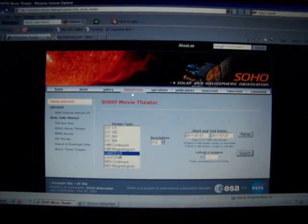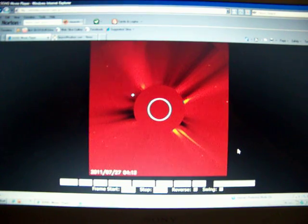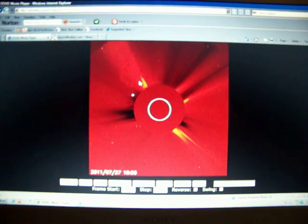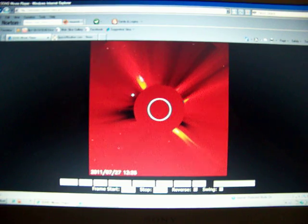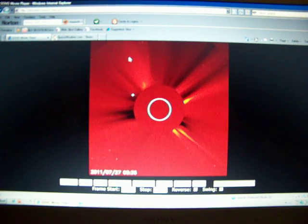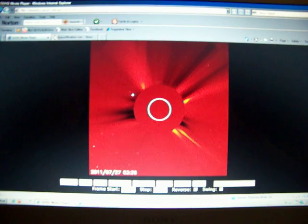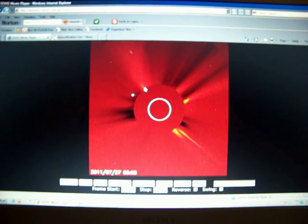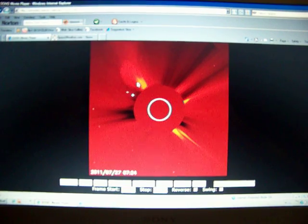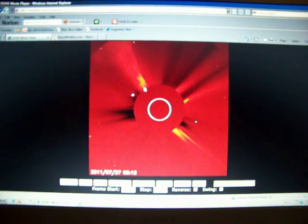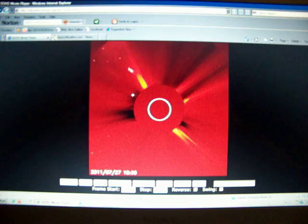We'll have a look at C2 really quick. You can see there was a CME here. Right there it goes off. This was most likely the M-class flare.